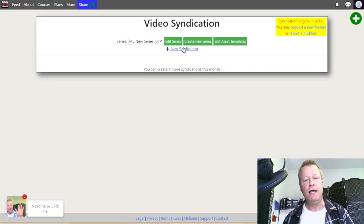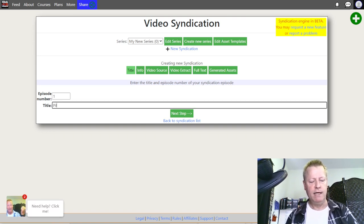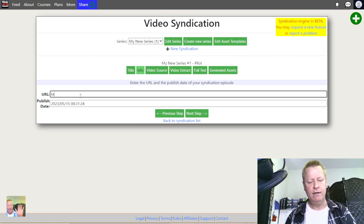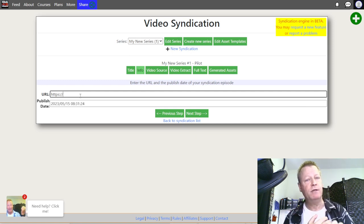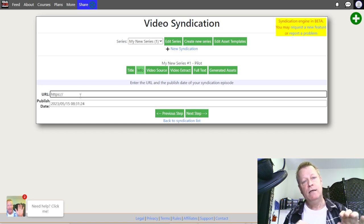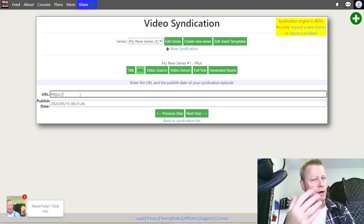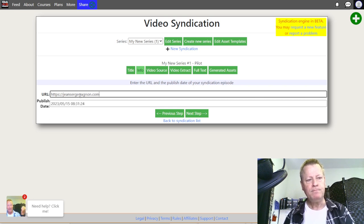Now I create the syndication. I give it a title — in TV shows you have a pilot, so we'll call it Pilot. Click Next Step. Over here I enter a URL — this is where people can learn more about your episode. It could be your blog page, your Facebook or YouTube page, or even a sign-up page for an email list. It's where you want people to go when they watch your post.